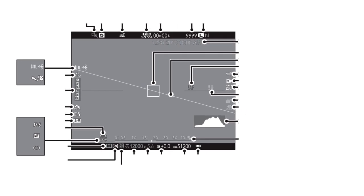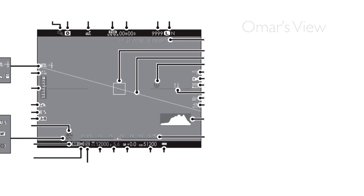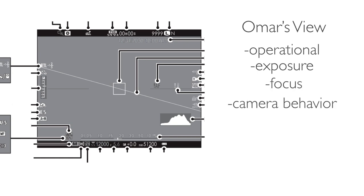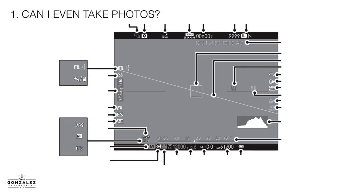We're going to take all those numbers away. And what we're going to do is we're actually going to use Omar's view. And what I'm going to do is I'm going to go through the icons the way I use them. The ones I look at the most to the ones I look at the least. The first thing we'll look at is everything that's operational on the camera, exposure, focus, camera behavior, video, and flash.